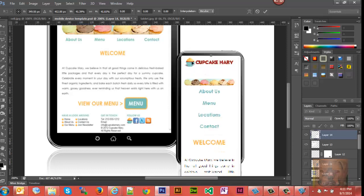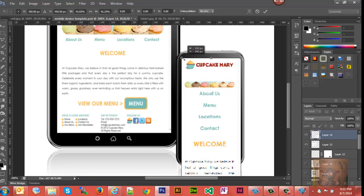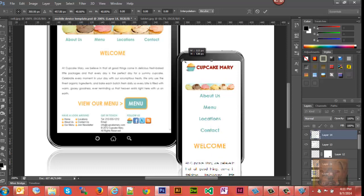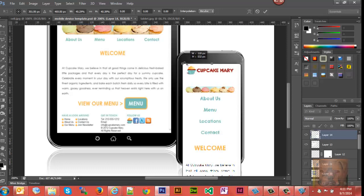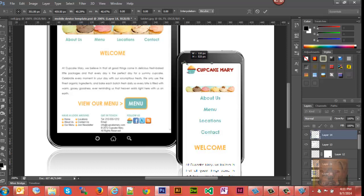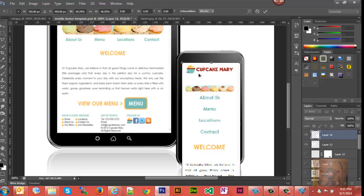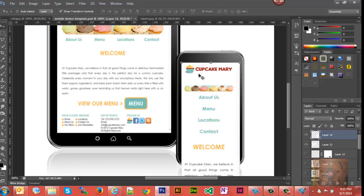And again one more time - I want to get as close as possible to where I want it on the width here. There we go, that's looking pretty good. Bump it over a little bit, hit Enter to accept that.